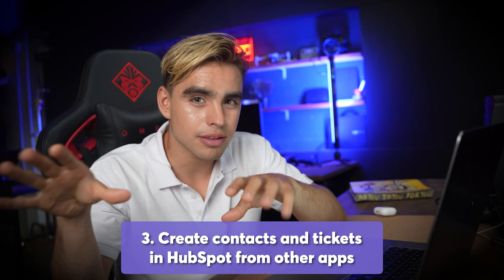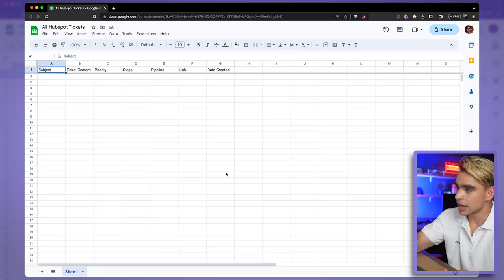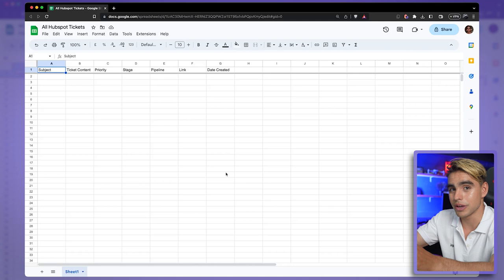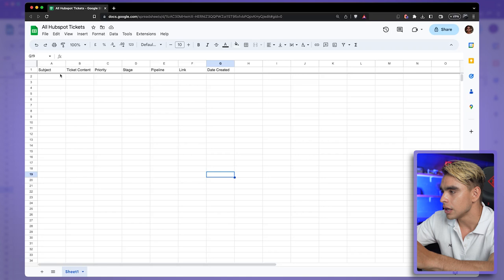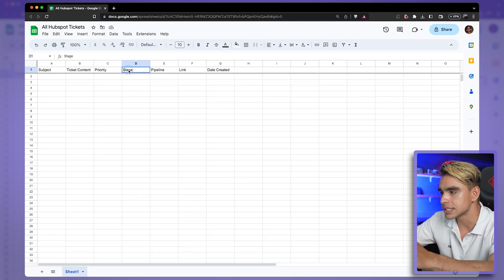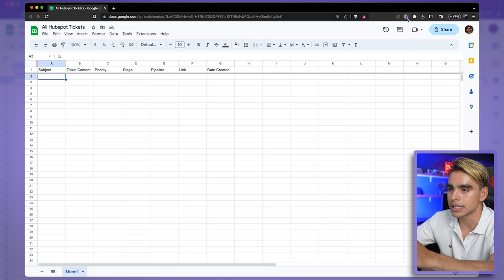The third automation type is creating information in HubSpot but starting from other apps. Here I have a spreadsheet and I want to create an automation that creates new HubSpot tickets when I add a new spreadsheet row. The spreadsheet has columns for subject line, ticket content, priority, stage, pipeline, and more. I'm going to show you a little bit under the hood on how to build Bardeen automations.